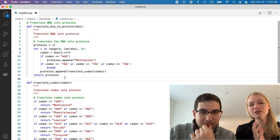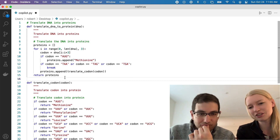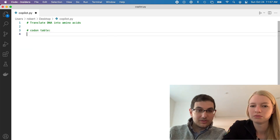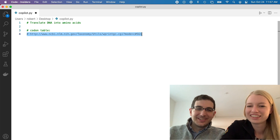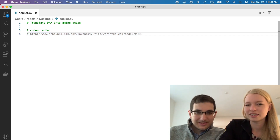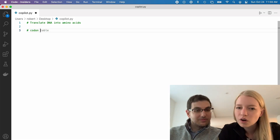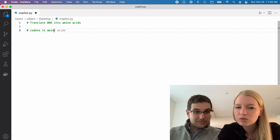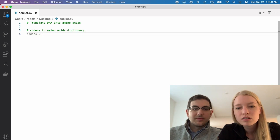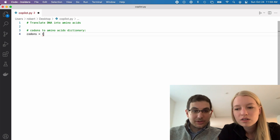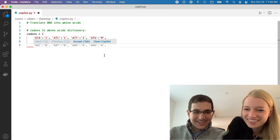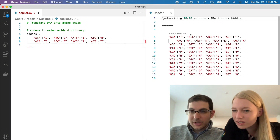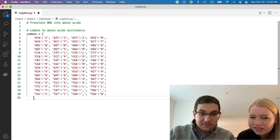Let's try to see if we can guide it to at least give us the dictionary. Codon table — not exactly what we wanted. Codons to amino acids dictionary. Okay, that's a good start. Come on, give me more. Oh, there it goes — yes, that's better. Just keep going until it gets tired.